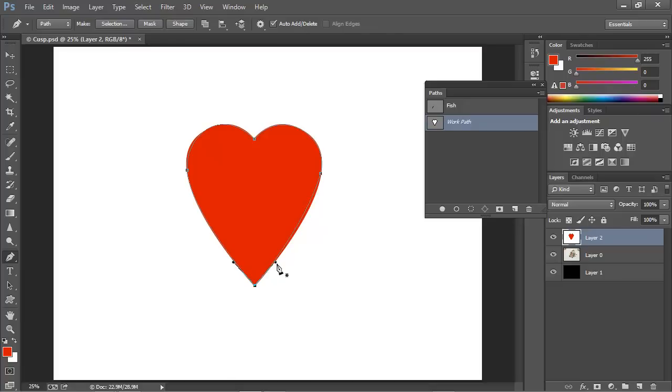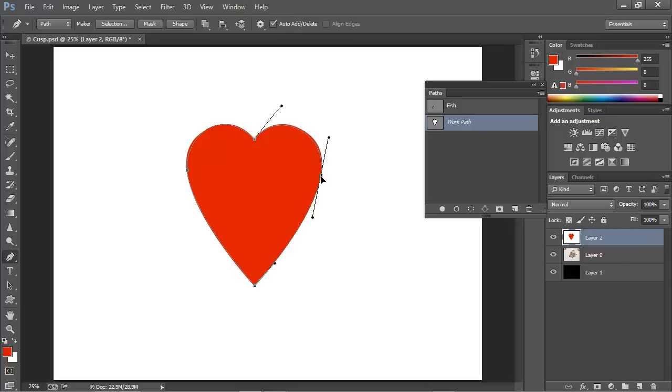And now using a combination of the control and the Alt or Option key, clicking on these points, I can readjust them and we can tweak this path into shape. And I think that's got it.